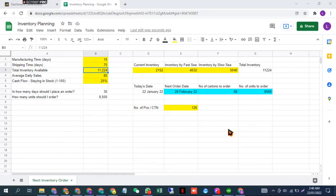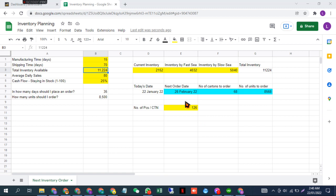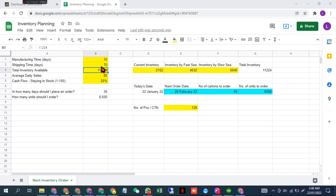Hello, in this video I'm going to show you how to plan your replenishment. You can simply use this sheet and just fill out these yellow cells. The first one is manufacturing time, the second one is shipping time, which depends on your shipping port. In my case, let's say it is 70 days.